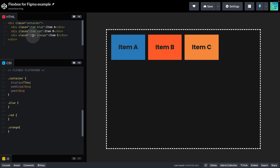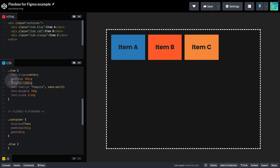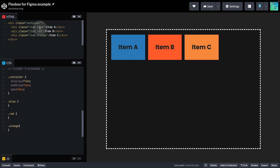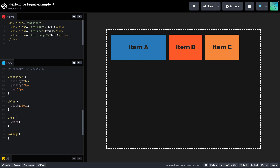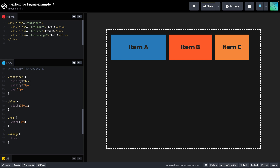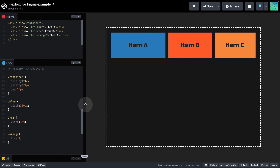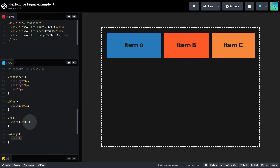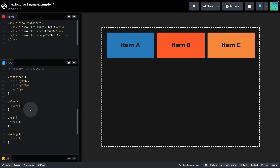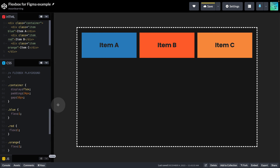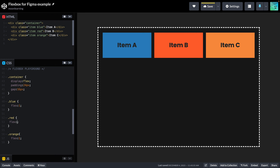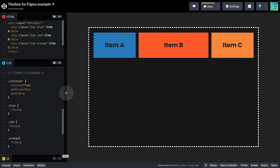Let's find out how we can set up individual Flex properties. I've set up a class called item for shared properties like padding, and then individual classes for blue, red, and orange. I'm going to set my blue one to a fixed width of 300 pixels, set red to a percentage width of 30%, and orange to something called Flex — a unitless value that's going to use up the rest of the available space. If I set all items to Flex 1, the width is the available space divided by 3. If I set one item to Flex 2, it will take up twice as much of the available space.